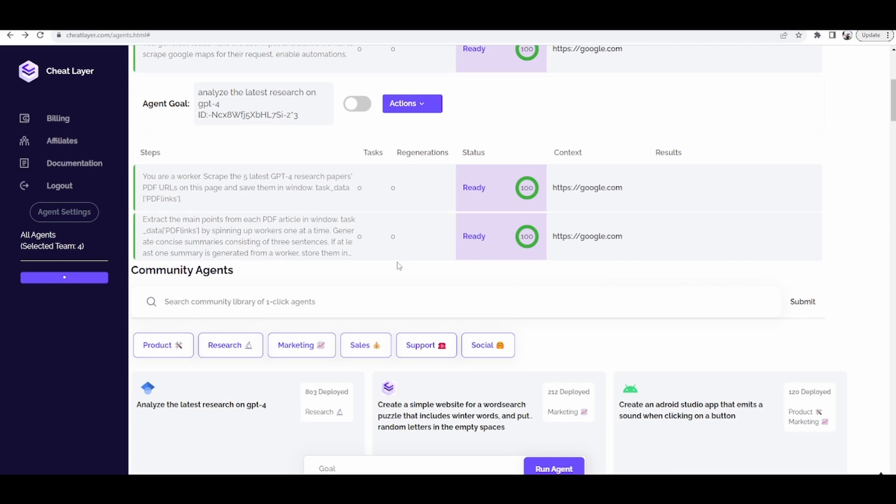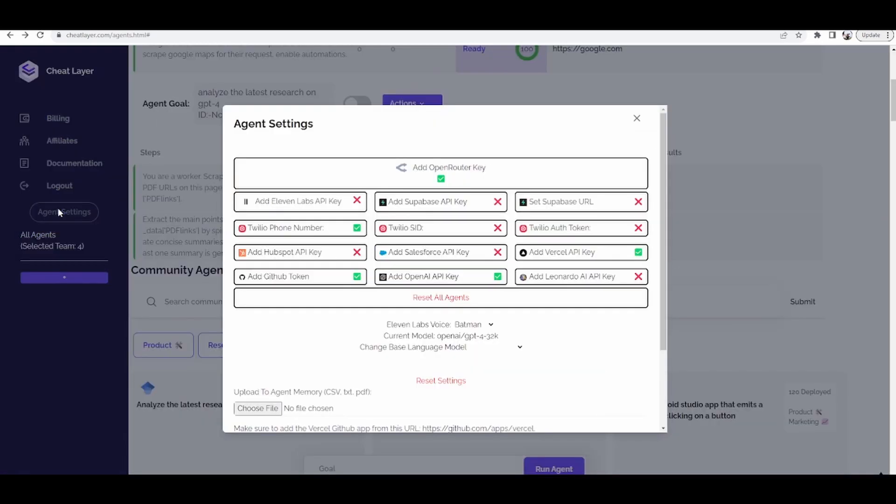Here's a quick tutorial on how to customize your agents in the agent's dashboard. First, click agent settings